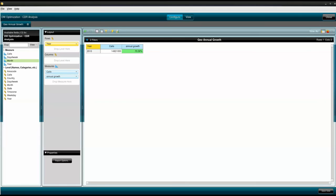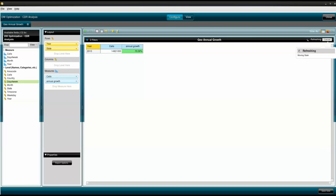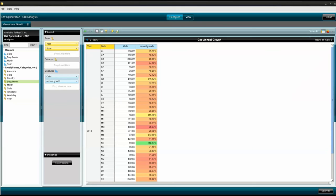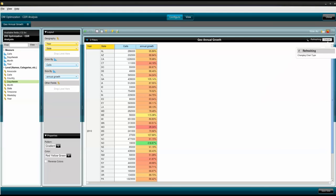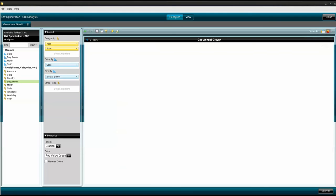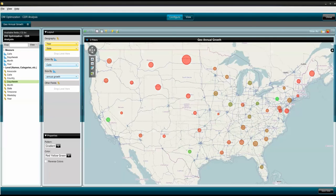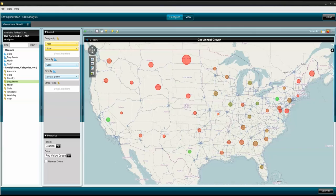How about plotting this data geographically? I will add state to the view and choose a geochart map. Notice the size of the bubble is based on call volume and its color is based on annual growth percentage.